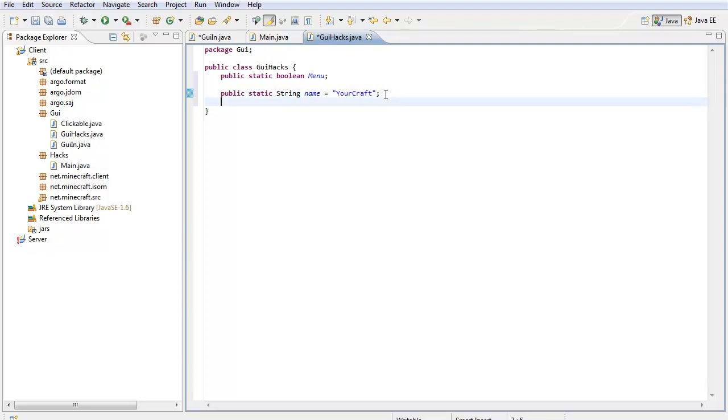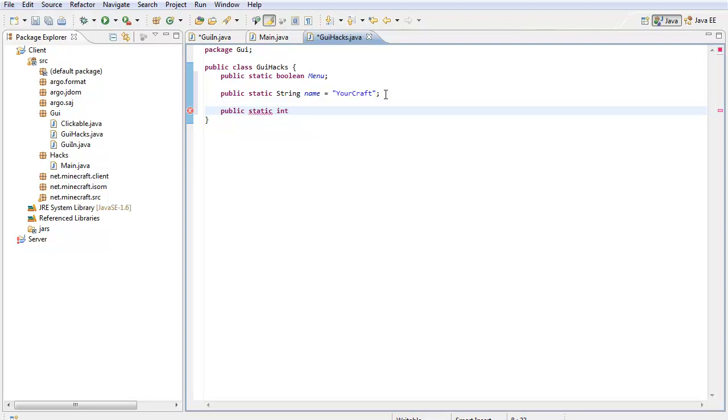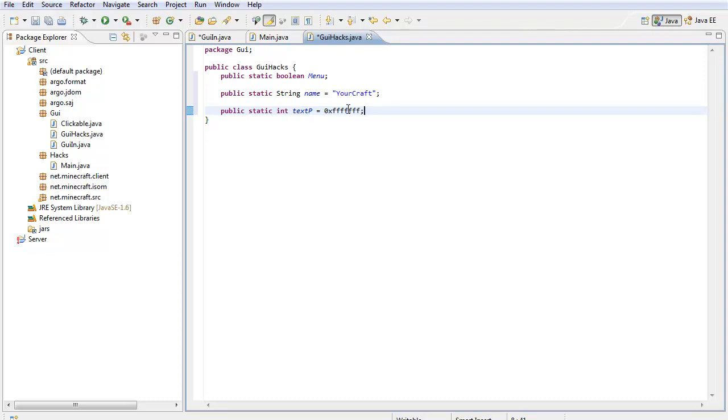Now you can change this to whatever you want it to be, and then you can change this to whatever you want it to be. For me and my client name, I'm going to call it name to be able to call it, and then my client name will be YourCraft. Now another thing you probably never used before is a public static int. Public static ints are used for ints like for color codes, etc. So what you're going to do is, I'm going to call it, I'm going to use it for a color code for the text.